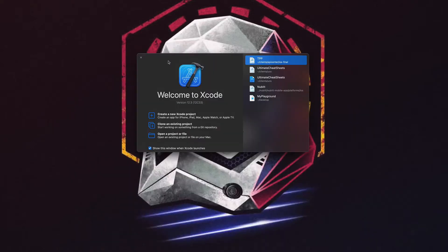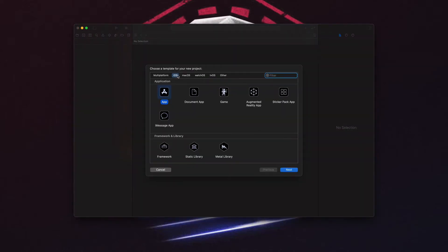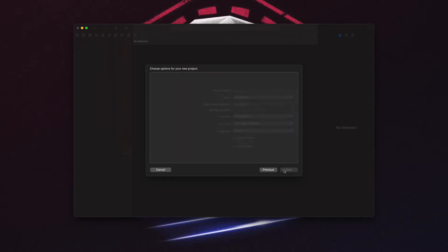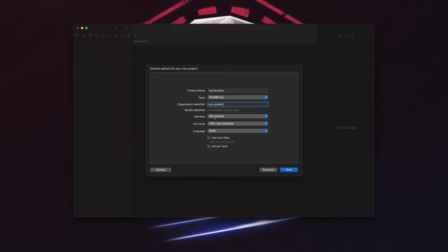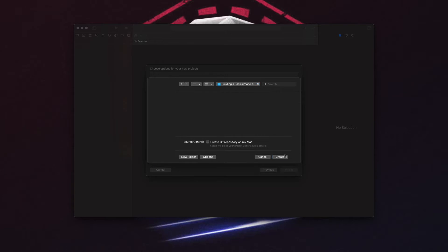So here we are inside of Xcode, and this is basically the welcome screen when you launch Xcode. So what we want to first do is click create a new Xcode project. We want to select iOS and we want to select app. You can explore these others if you want, but we want to keep it simple for right now. And we want to name our app, which we're going to name it tip calculator, and we're going to set storyboard and we'll leave all this stuff alone. Make sure these are unchecked and click next. Navigate to a place where you want it to live and uncheck source control if it is checked for some reason. And finally, click create.